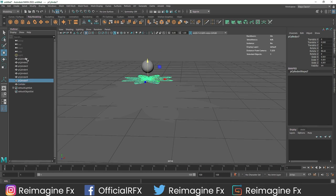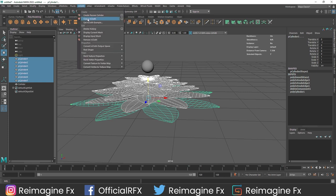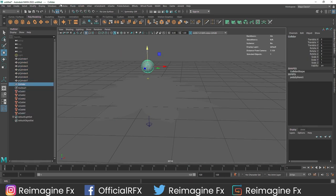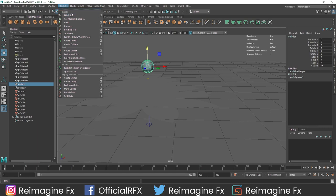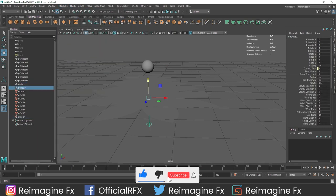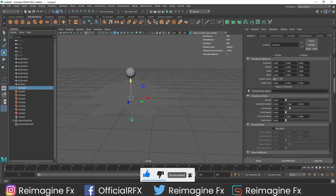Now we will start the simulation. I am going to select all of my objects and go to the FX menu, nCloth, and create nCloth. Select this and let's create a cloth collider. The first thing we have to do is go to the nucleus and turn off the gravity - with that, it won't go down.